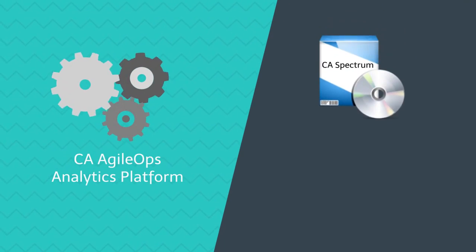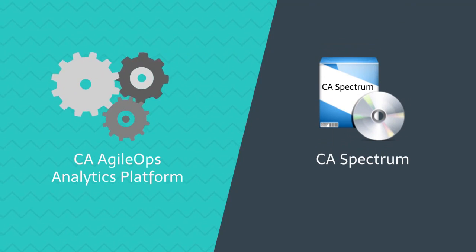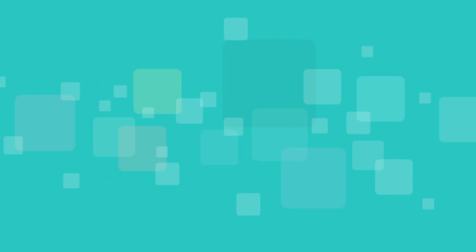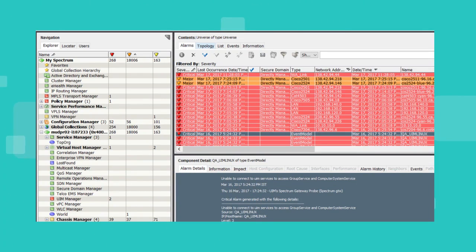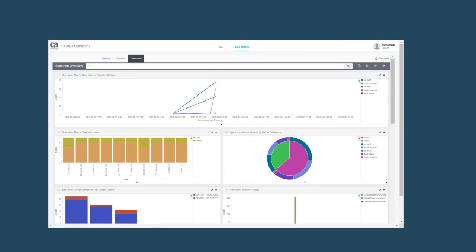By combining the CA Agile Ops analytics platform with the power of CA Spectrum, log-based alarms can be generated in CA Spectrum. The Spectrum Overview dashboard is available based on the Spectrum alarms and inventory fed into the Agile Ops Log Analytics platform.